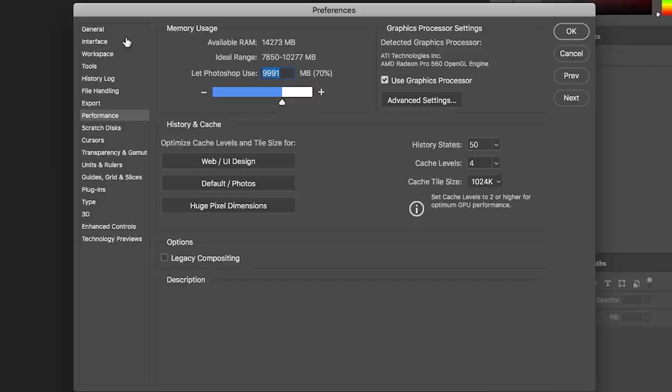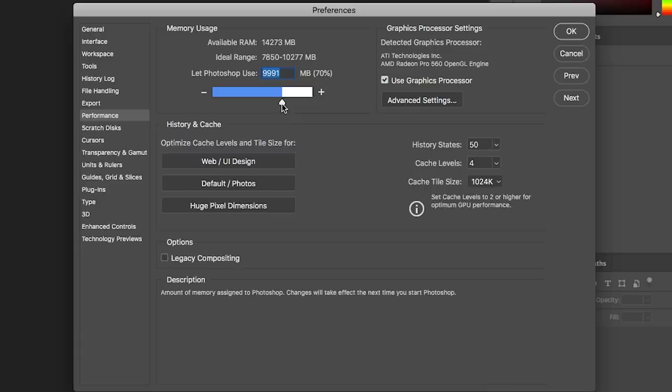The next category is Performance. I like to change the available RAM to about 80 percent. The reason I choose 80 percent is I want to leave a little overhead for drivers like Wacom drivers running in the background. If you're doing multitasking with other applications, you want to save a little RAM for them. If you're only ever using Photoshop and nothing else, you could push it up to maybe 90 percent.